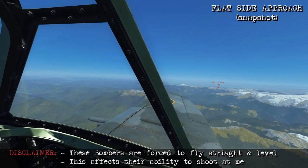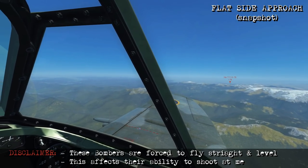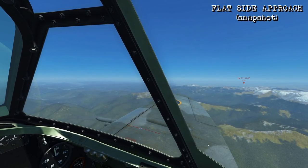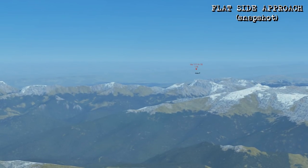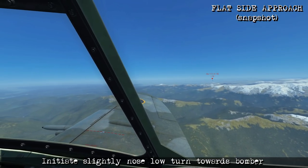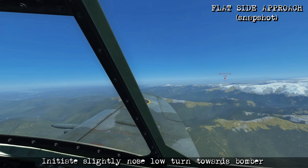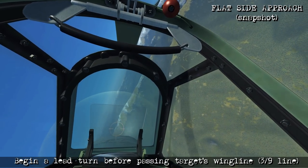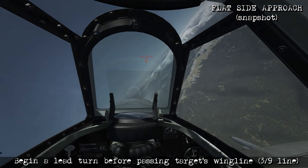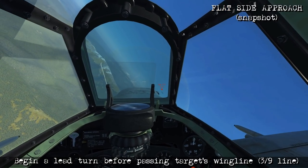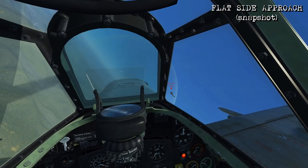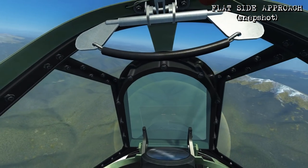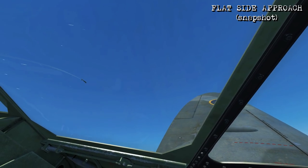For the flat side approach with a snapshot, accelerate and get towards the bomber's 10 o'clock position, then initiate that S-turn towards the bomber and take a snapshot. From a good position, start the turn slightly nose low to lose a little bit of altitude and gain some speed. Then begin a lead turn before passing the target's wing line, increase to max power, and fly towards the projected flight path of the bomber. Start firing — he'll pass through the rounds and get hit, then you can break away and set up for another pass if needed.